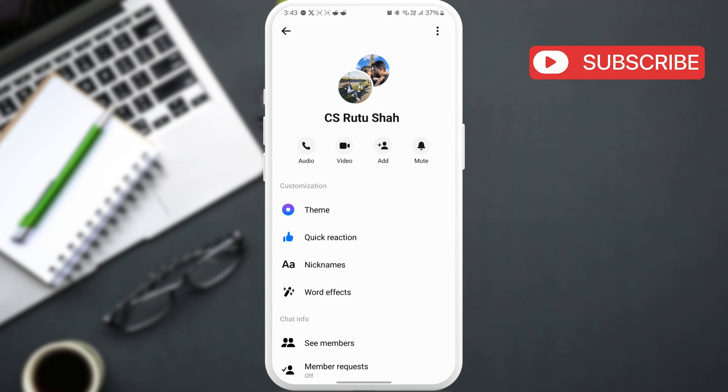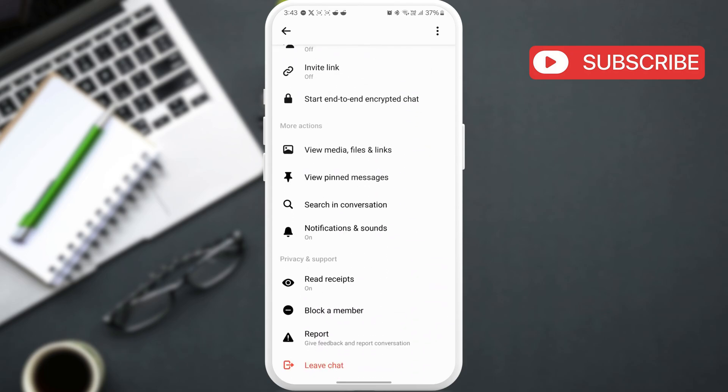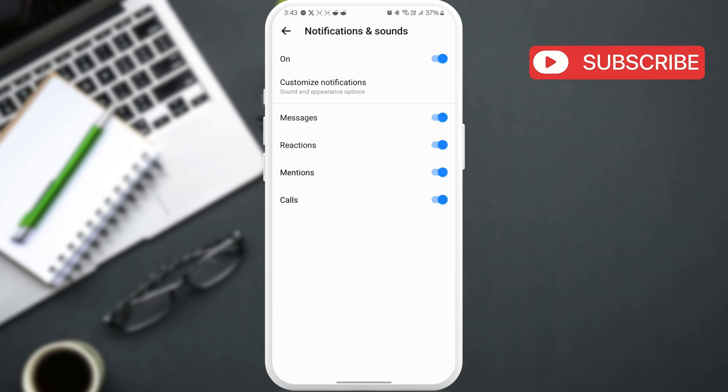Scroll down and tap on notifications and sounds. In this menu, make sure the calls toggle is turned on.